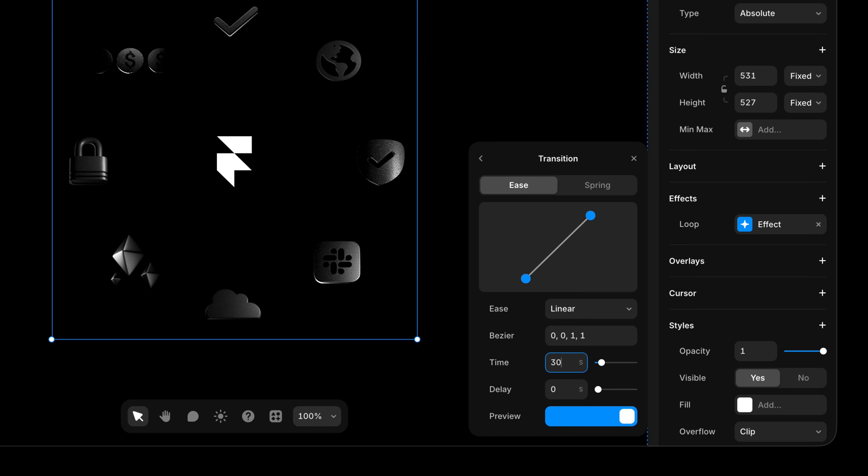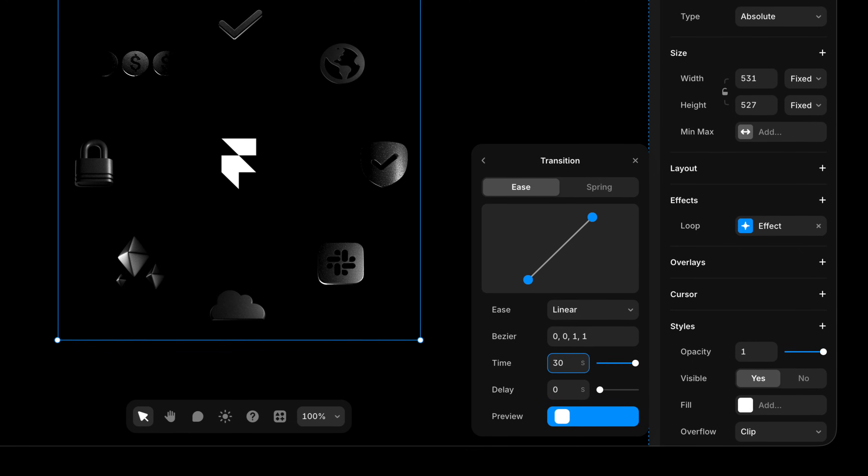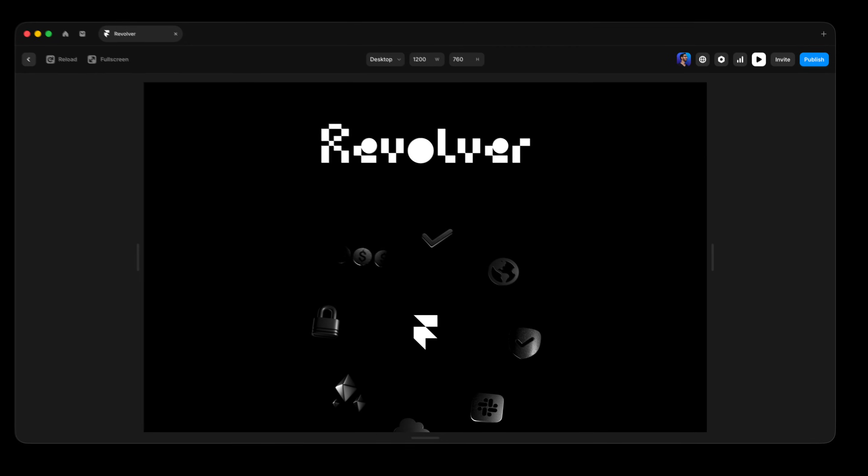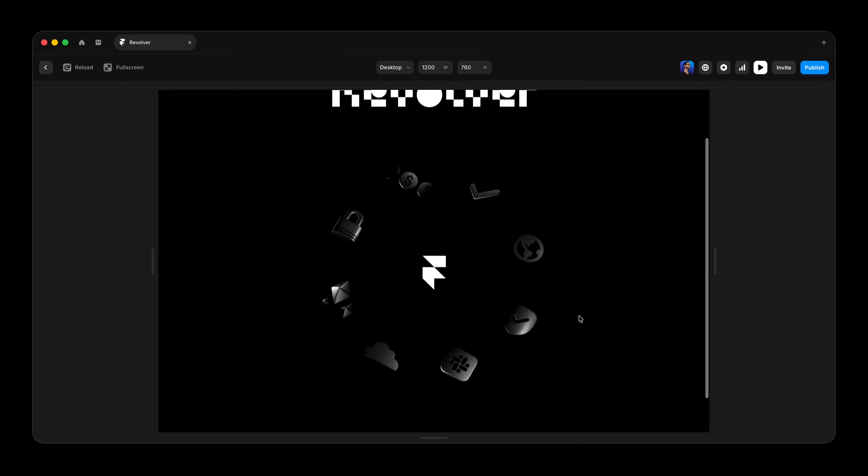I'm gonna make it super long because I want a slow, subtle revolution of these icons here. And with that set to 30, if I press command P again on my Mac to preview, there we go. We have that nice subtle effect.